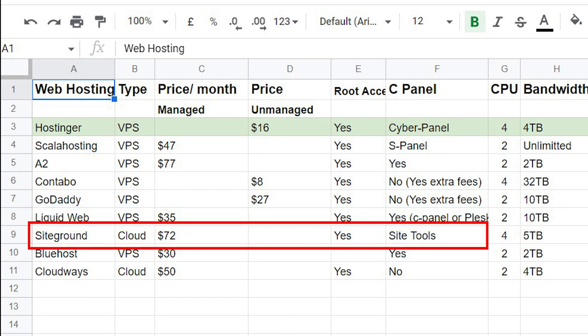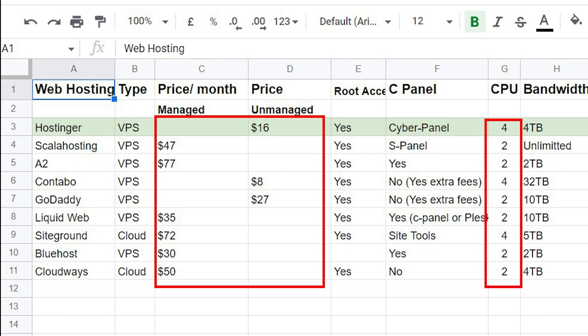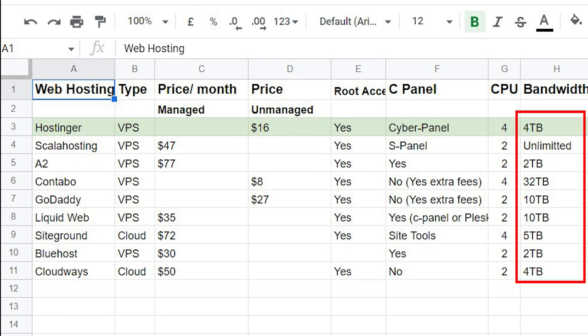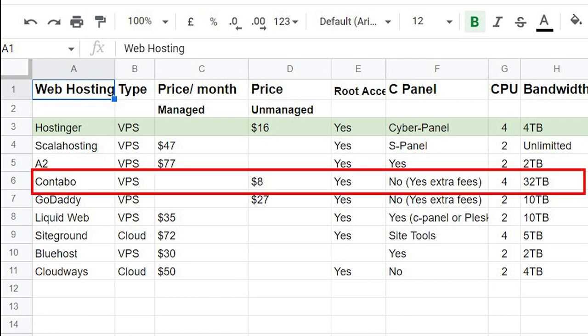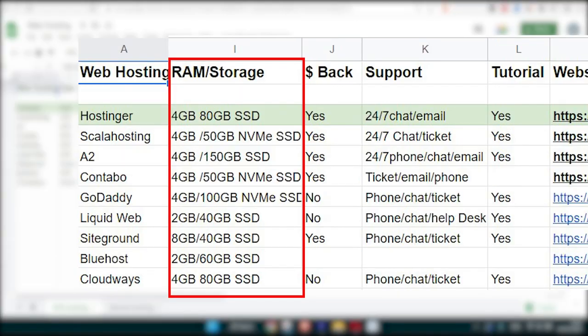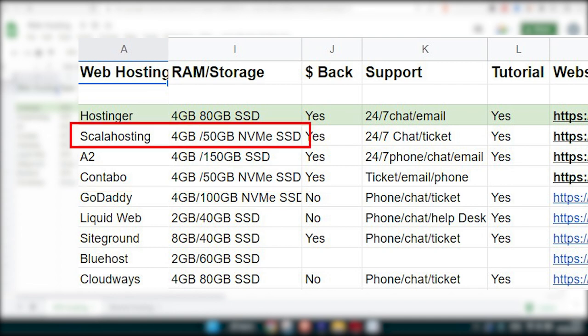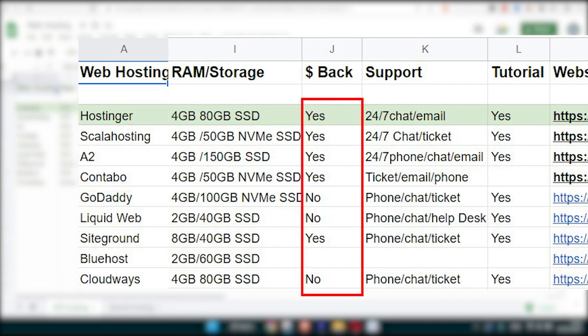Then if you look at the CPU we have a few there that offer full CPU: those are Hostinger, Contabo and Siteground. But you can see at what prices, the prices differ a lot between these. In terms of bandwidth, Contabo offer the most generous bandwidth at 32 terabytes and the other ones are from 10 terabytes to 2. And in terms of RAM and storage they all offer between 2 gigabytes and 8 gigabytes and the storage they're not very far from each other apart from GoDaddy, Contabo, Scala Hosting and Hostinger.